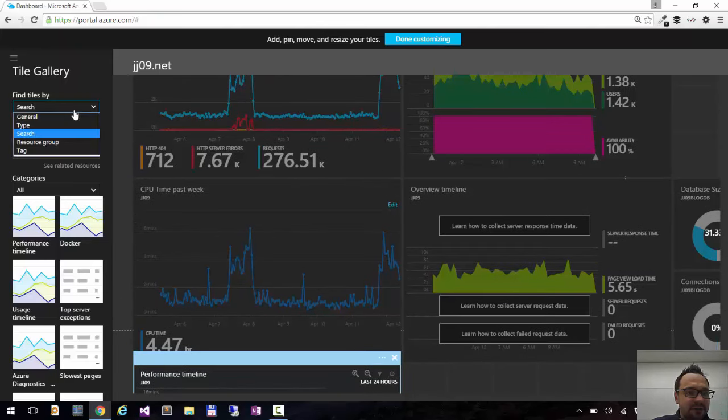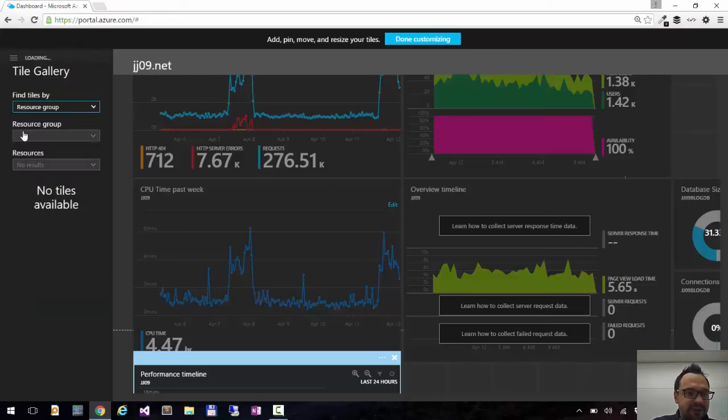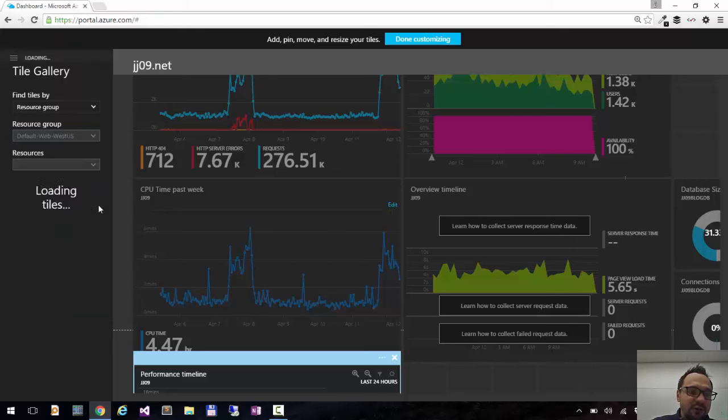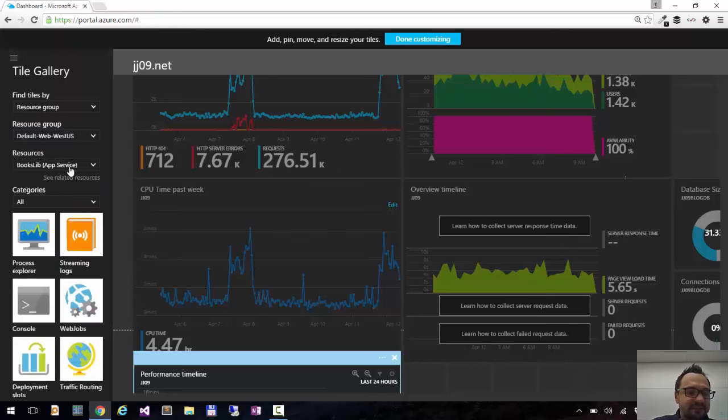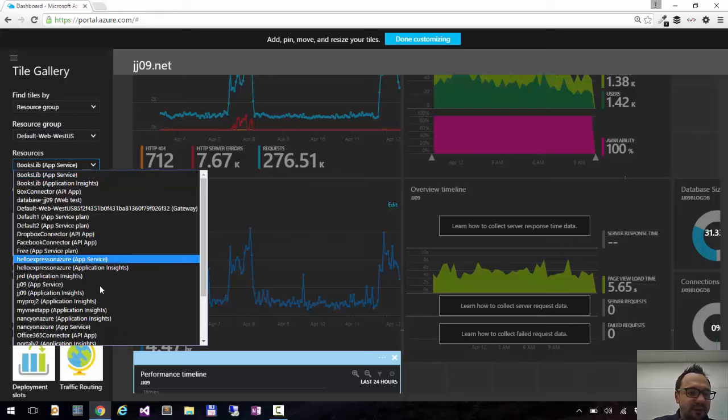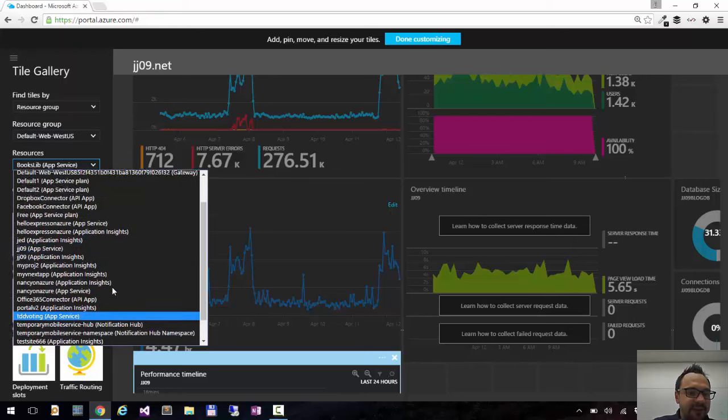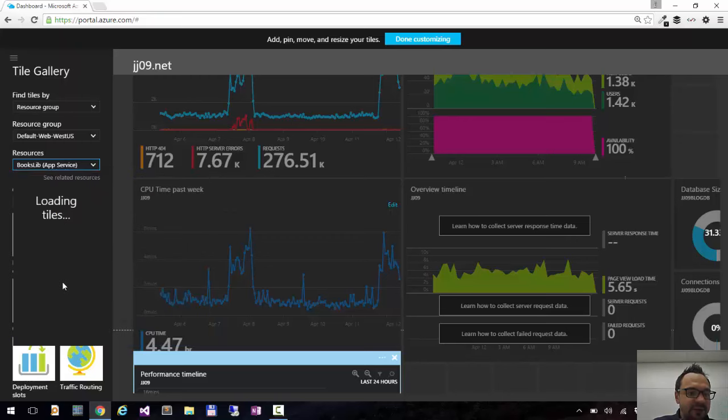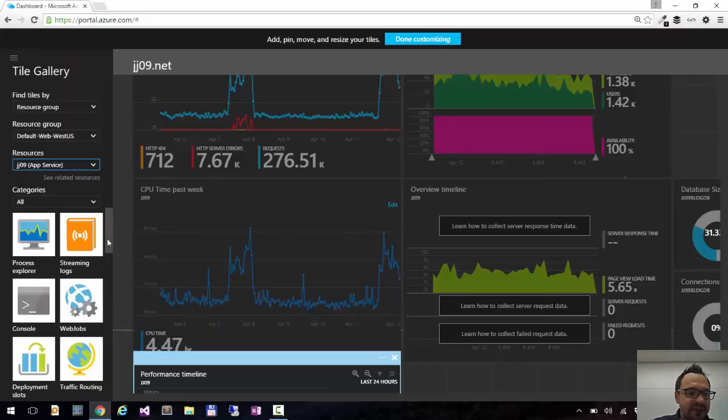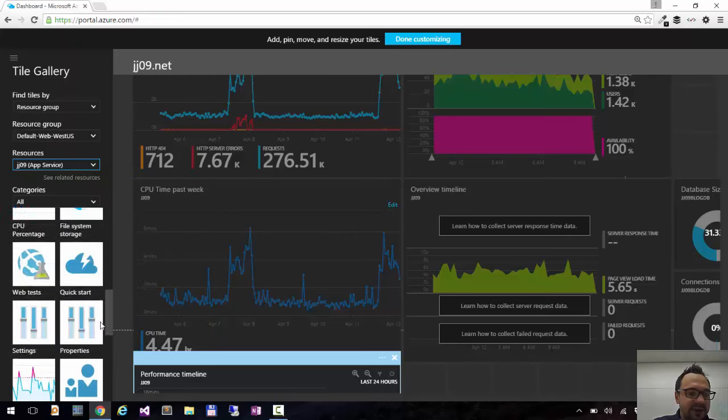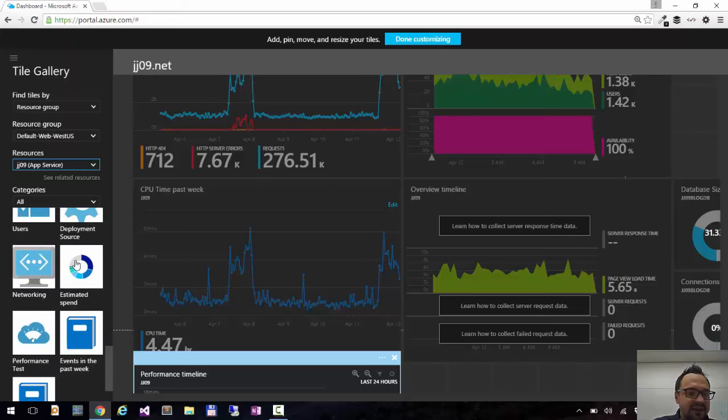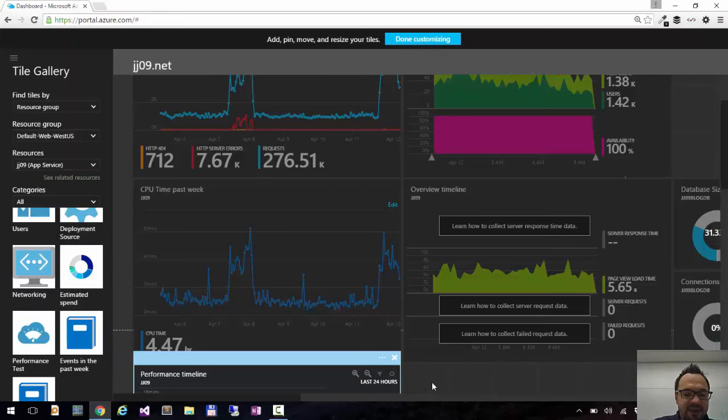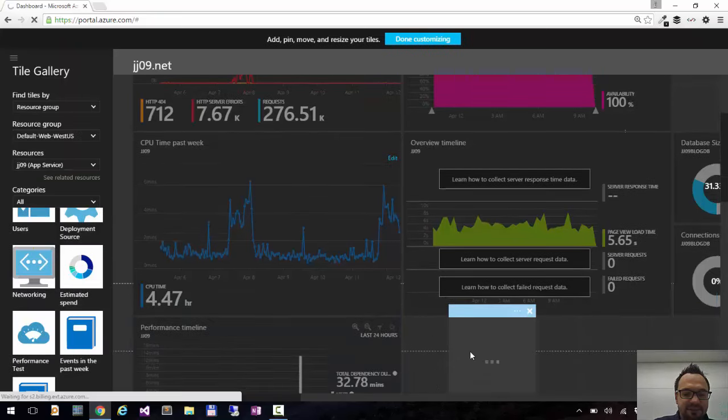I can also filter by the resource group. So I remember that my blog is in the resource group called Default Web West US. And here I have all my other apps in this resource group. So I will choose jg09. And again here I have my tiles. So let's say I can drag the estimated spend here.